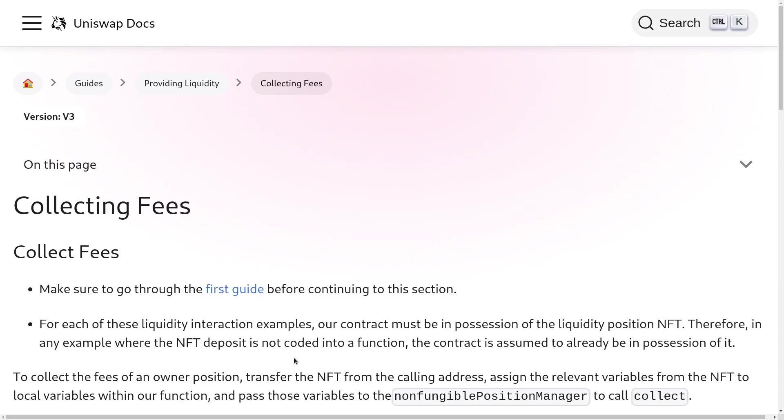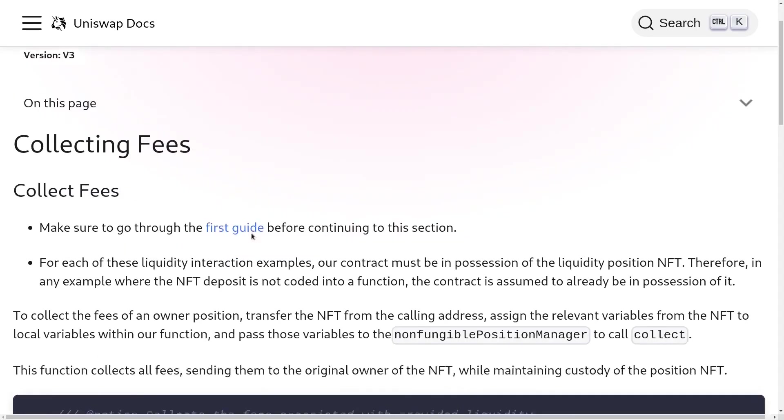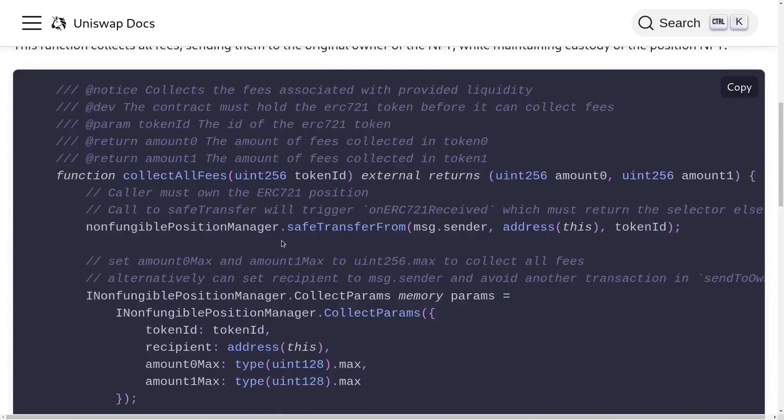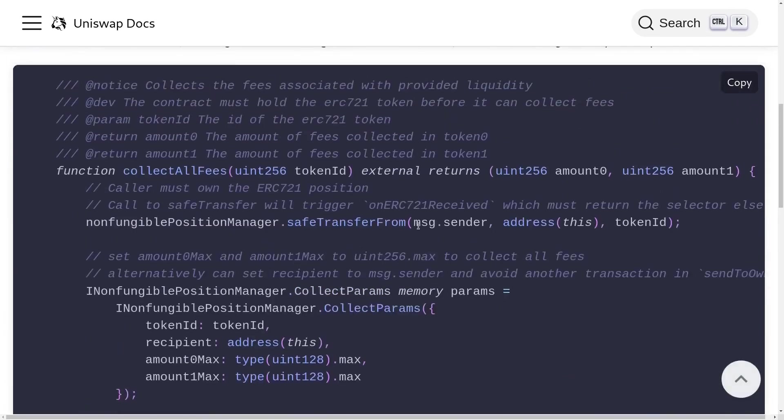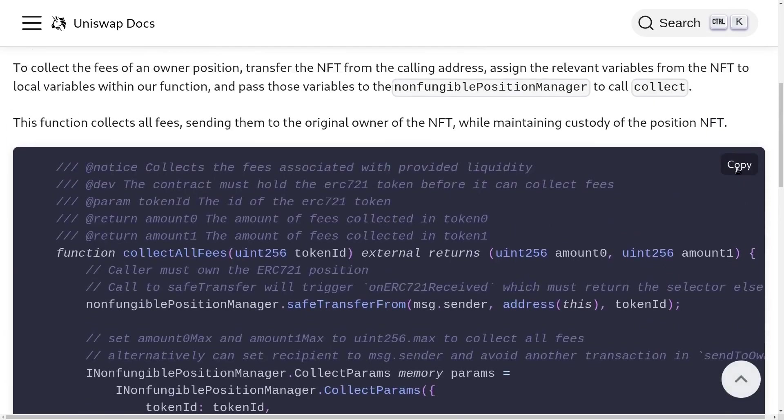Today we'll take a look at how to collect fees on Uniswap V3. Inside the official documentation, the first thing that I'll do is scroll down and copy the sample code. I'll scroll down and copy this part of the code. I'll click on the copy button and copy the code.